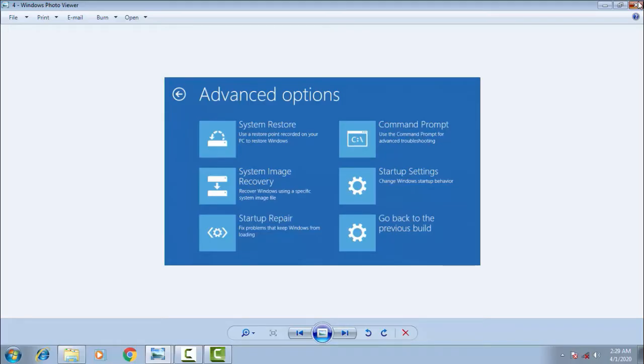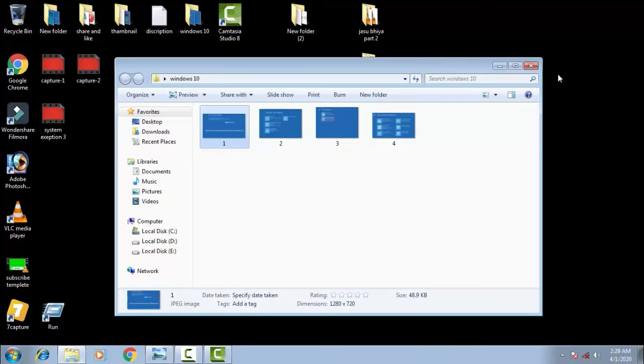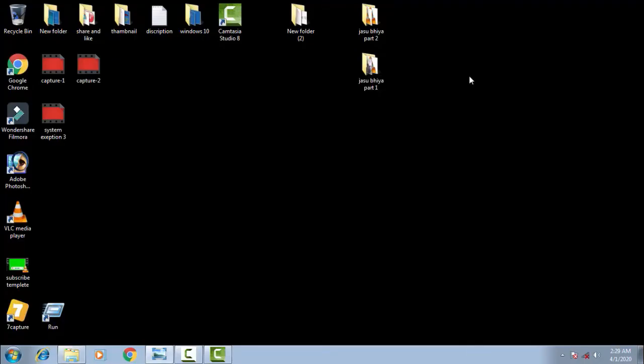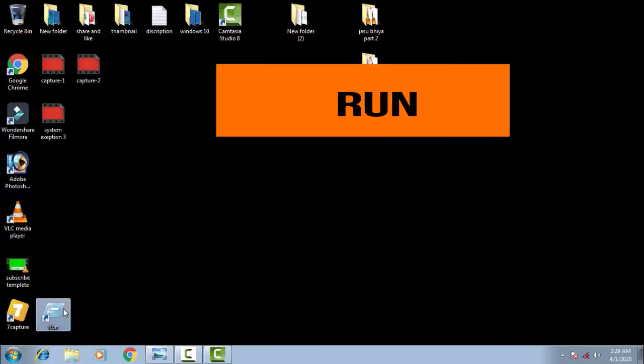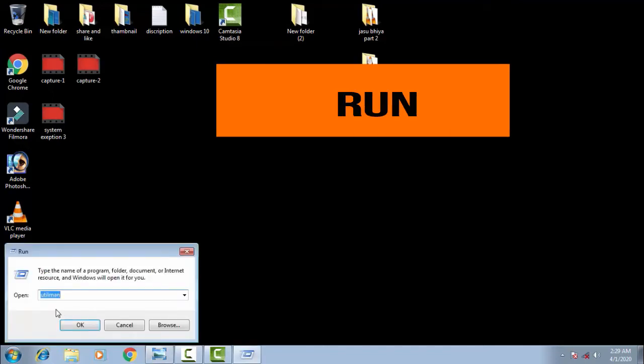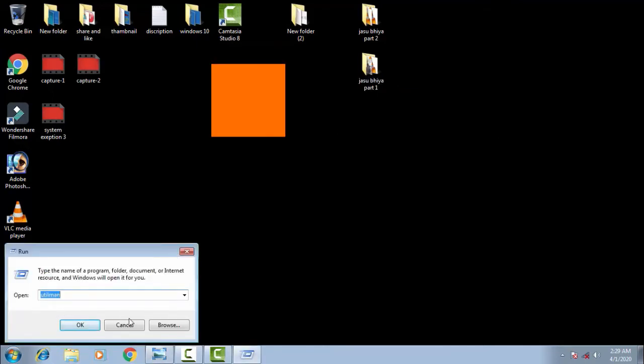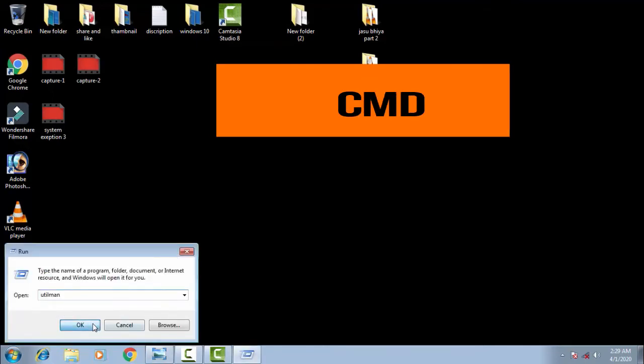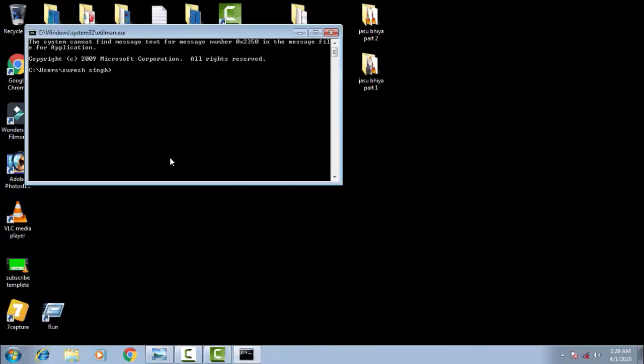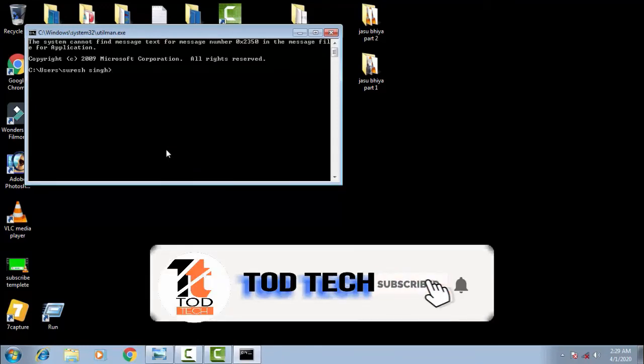Your command prompt menu would be open. If you have already opened your Windows 10, then it is very easy. You can just click on run, then type CMD and your command prompt would be open.